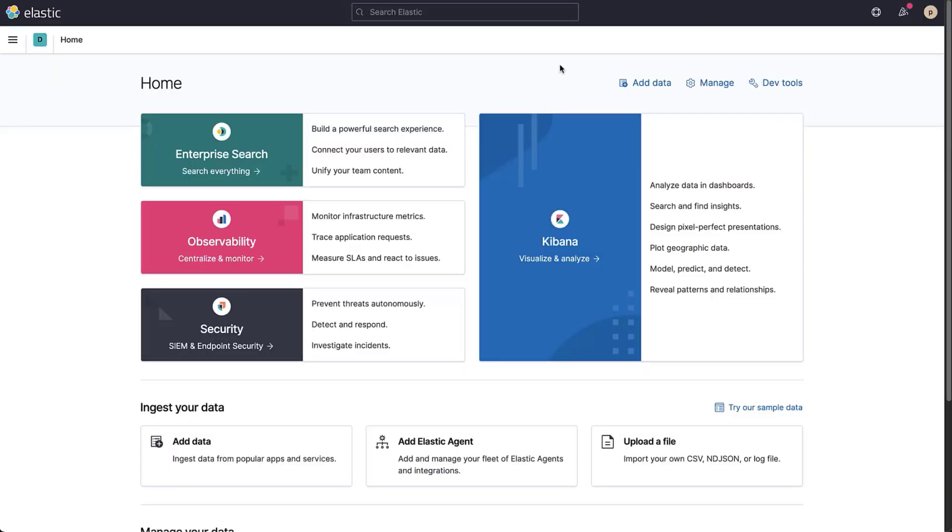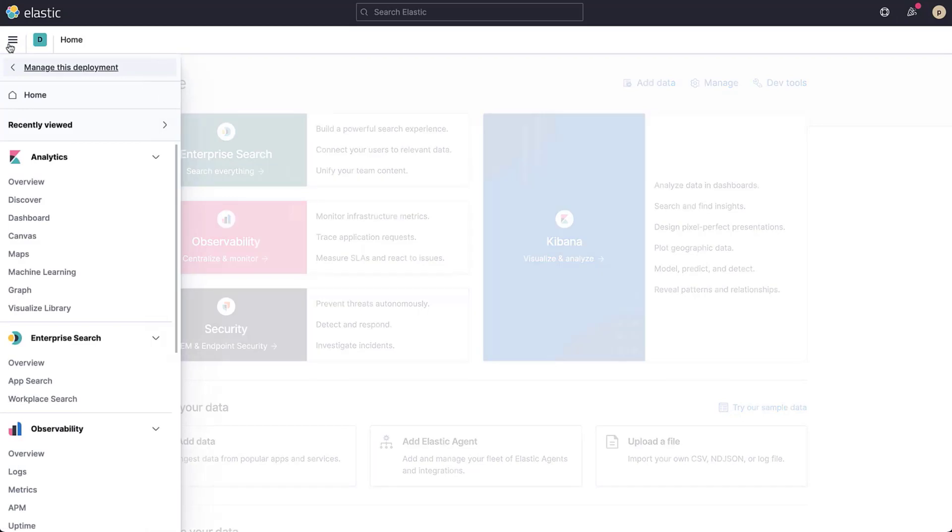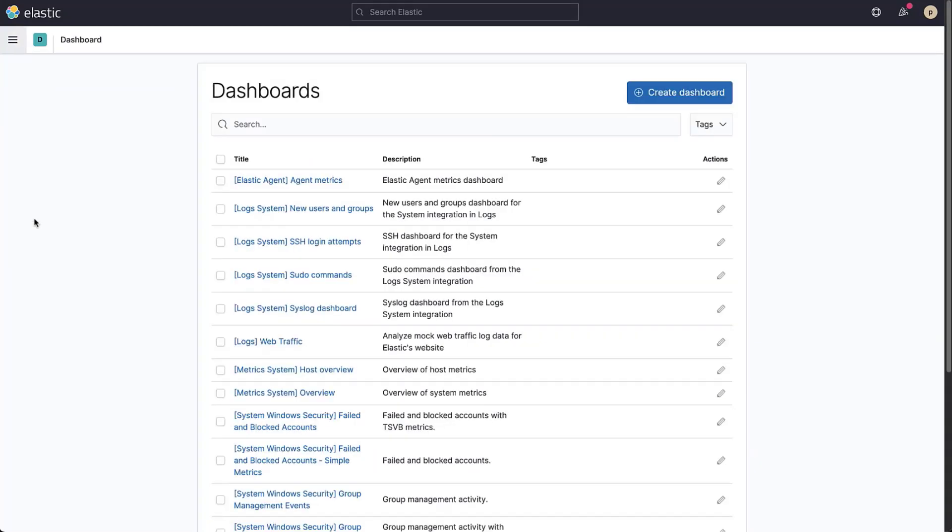To start visualizing your data, begin by creating a new dashboard. Open the Kibana main menu by clicking the menu button on the top left and select dashboard. This brings you to an overview with any existing dashboards. Click create dashboard to create a new dashboard.